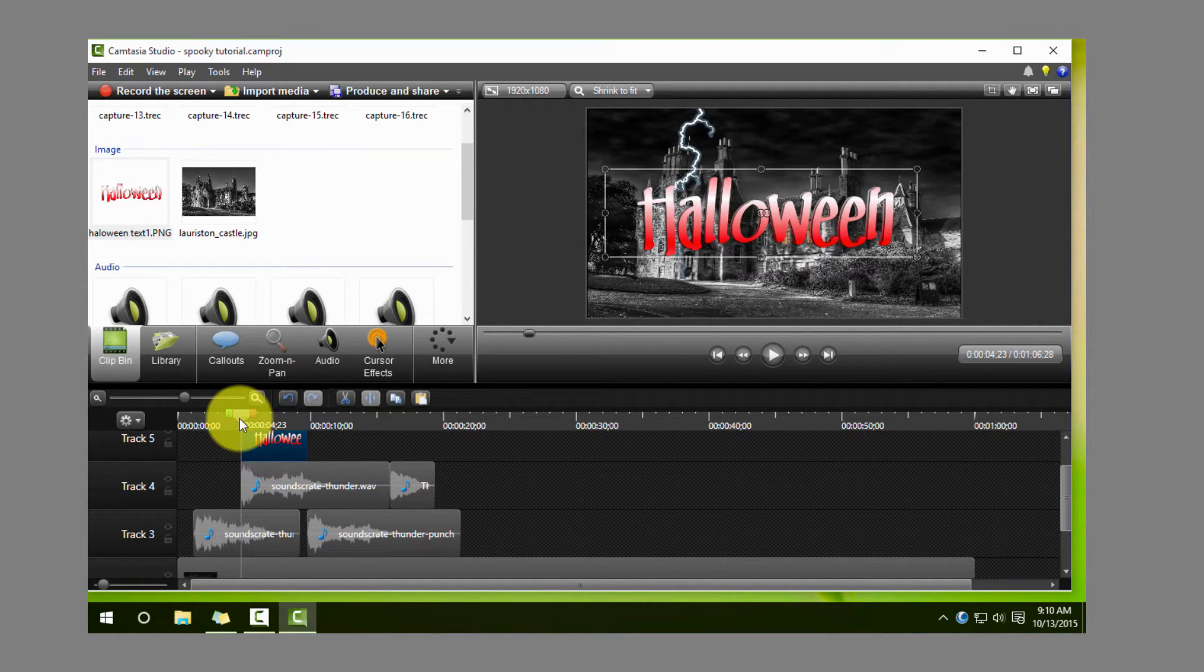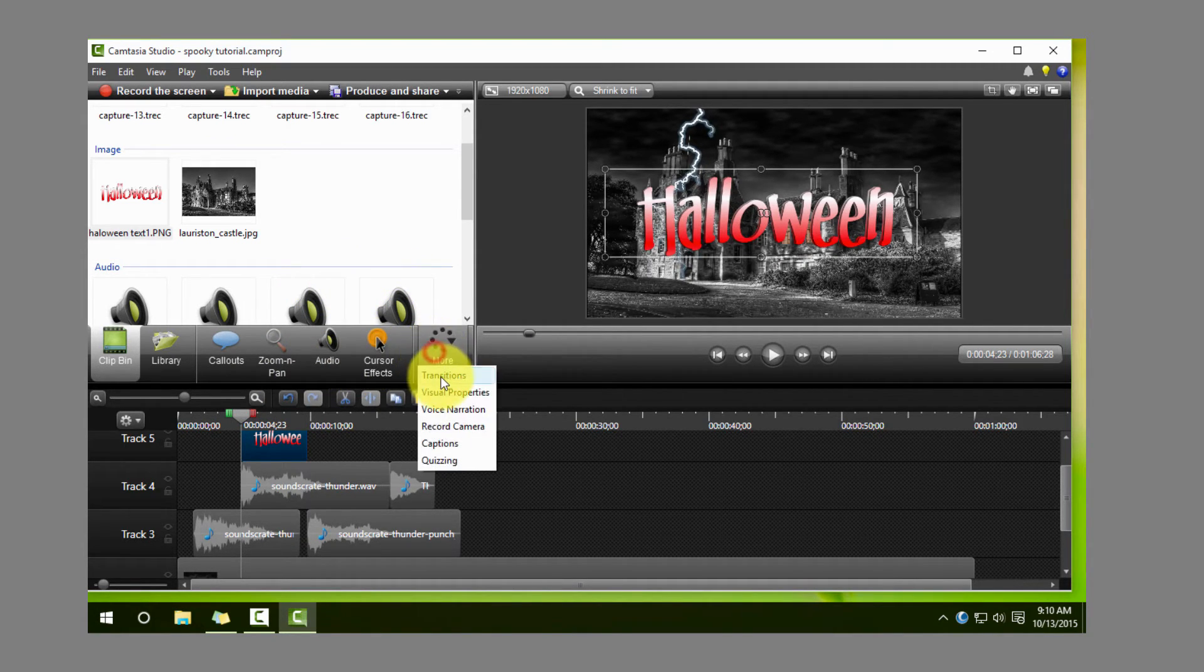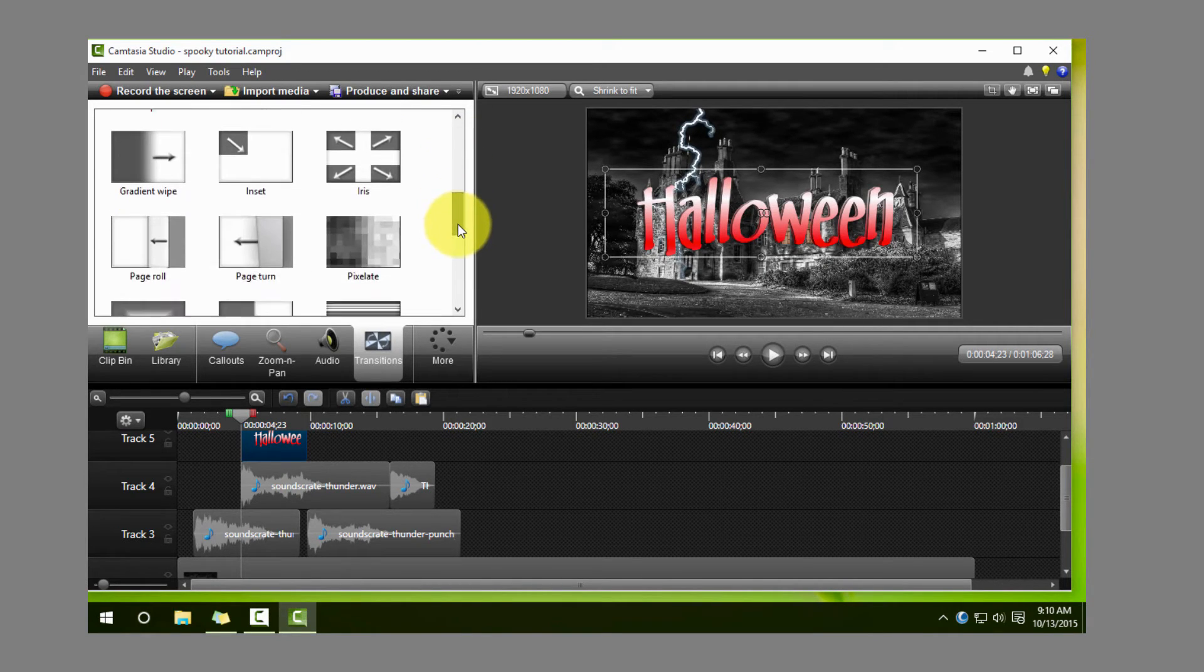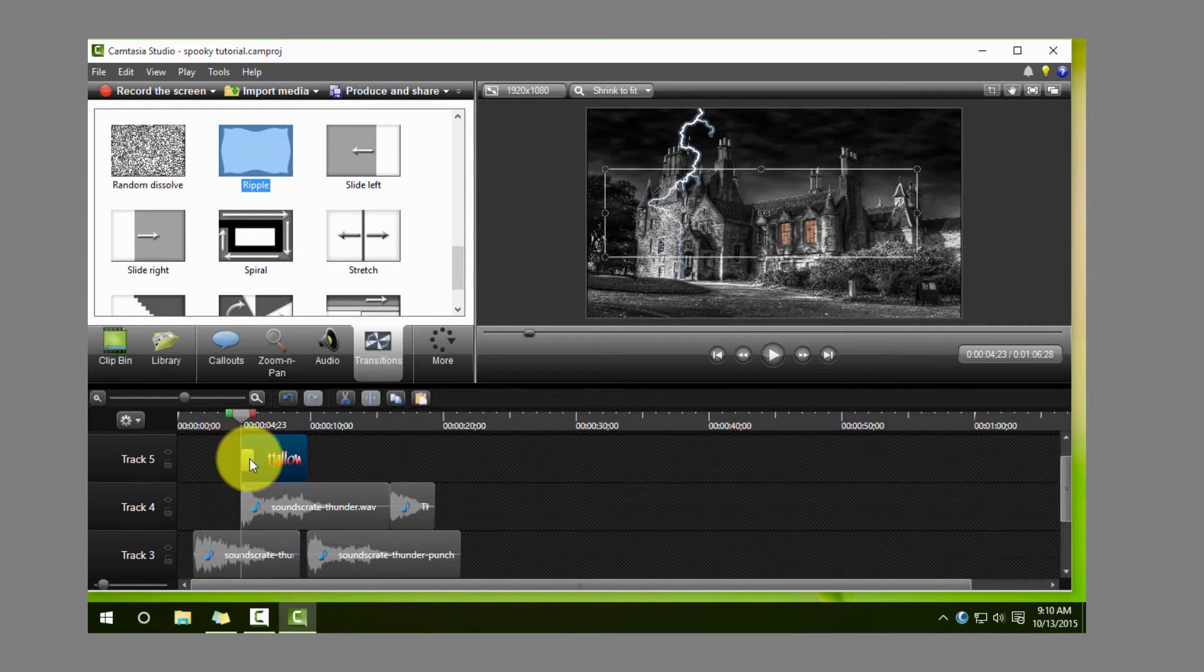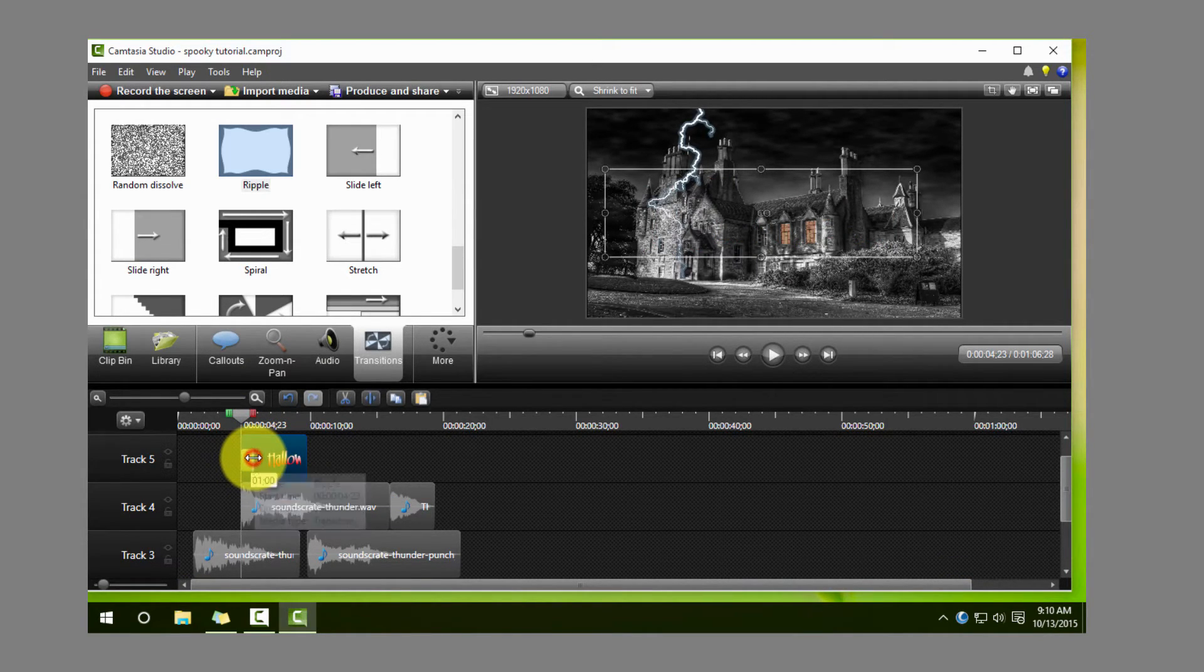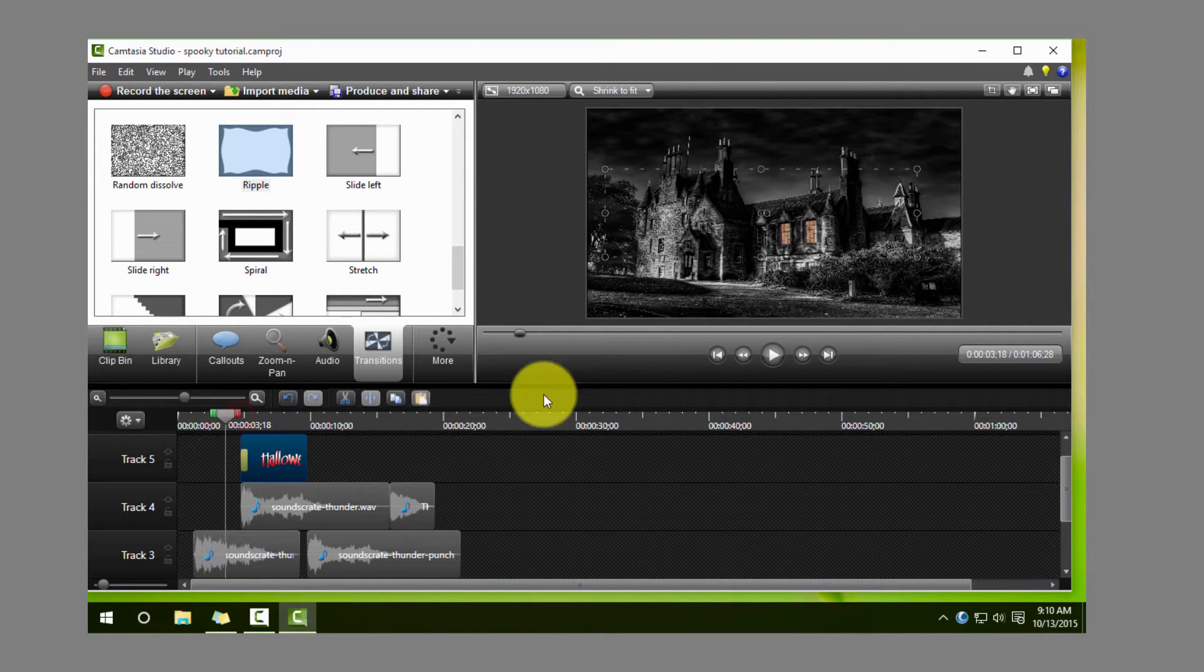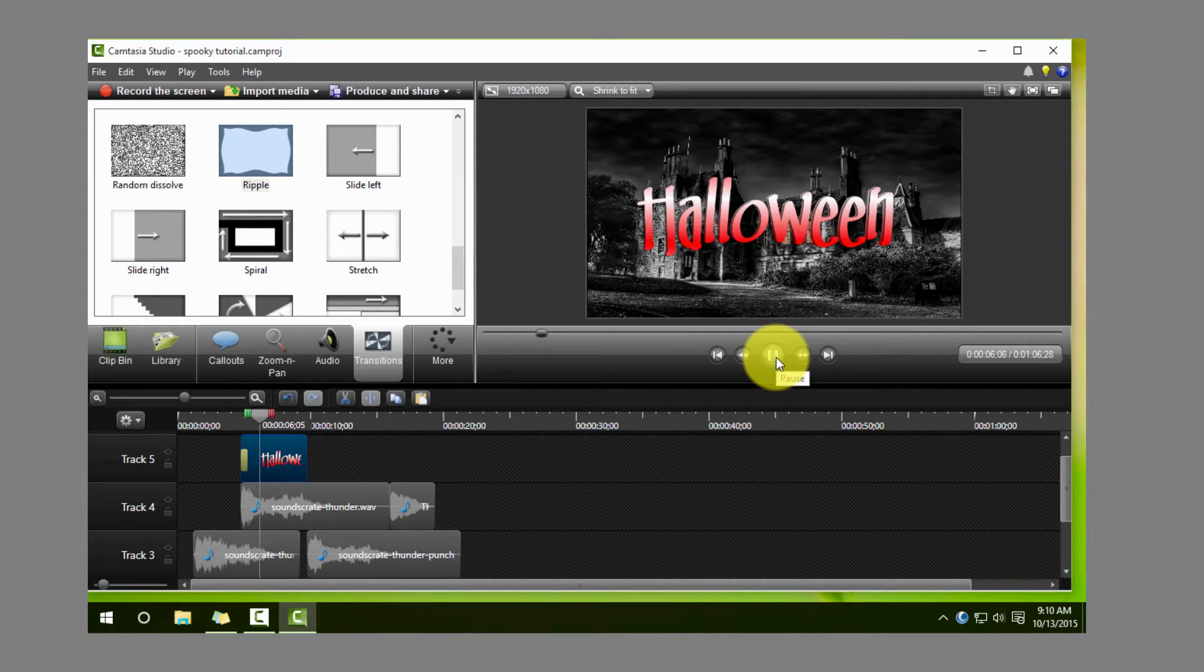To make it even more of an effect, what we want to do is put that ripple effect transition right in the beginning here. So now when you actually play it, you will see that the word Halloween sort of looks like it pops on the screen as a result of that lightning strike.